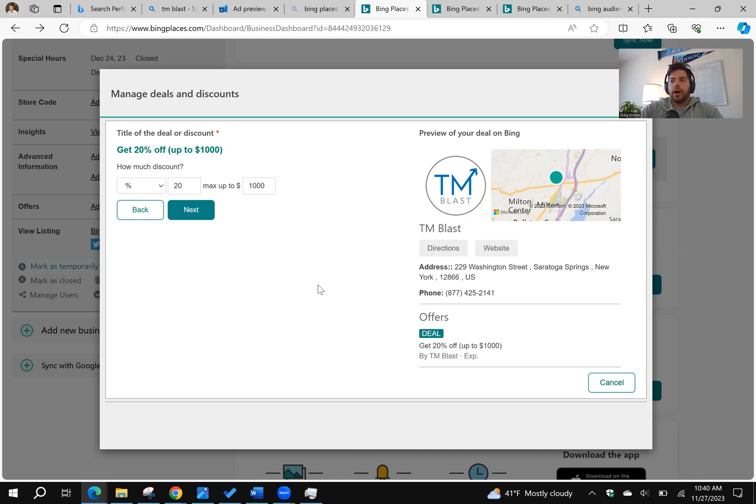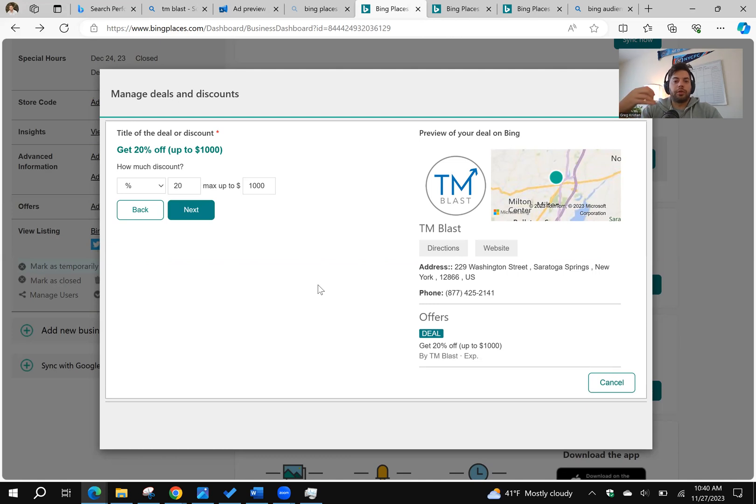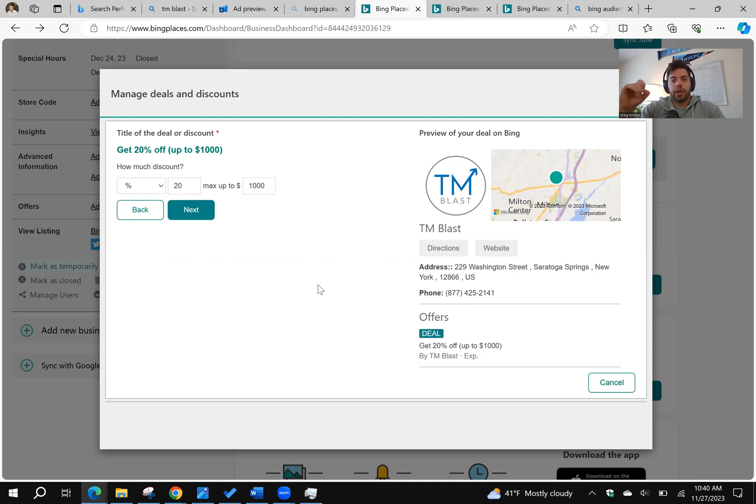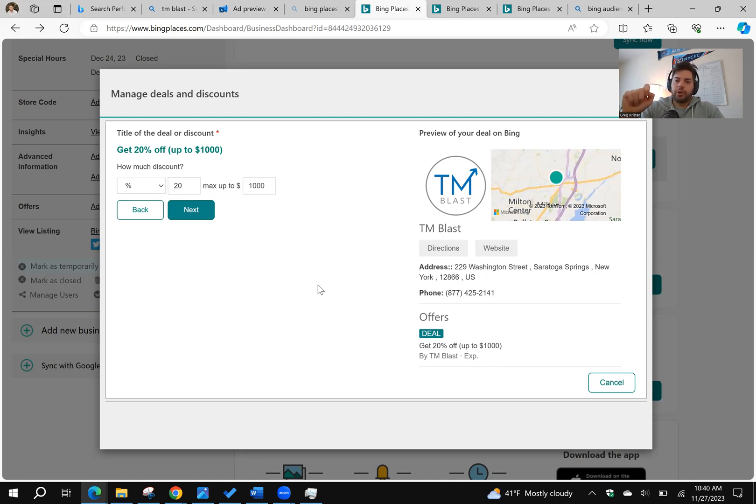So that's pretty much it from a Bing places optimization. Again, we went over things like you want to sync your changes as often as you can from Google into Bing, but you want to then go through that Bing edit settings. Make sure you're adding the categories that are most applicable to your business.